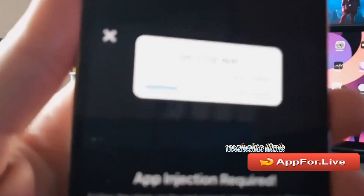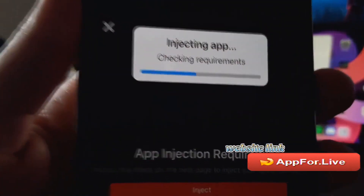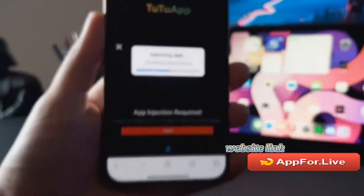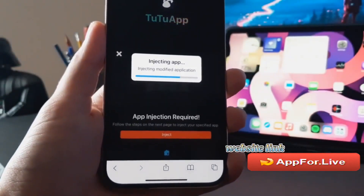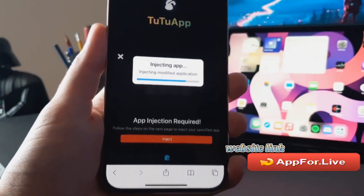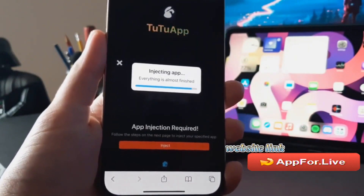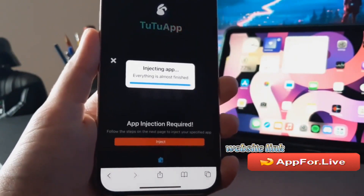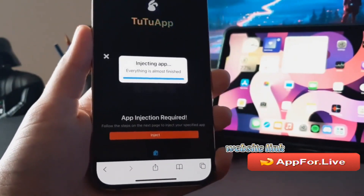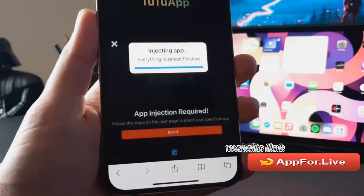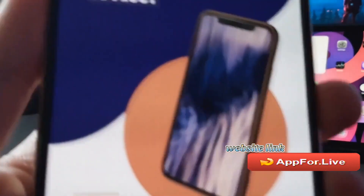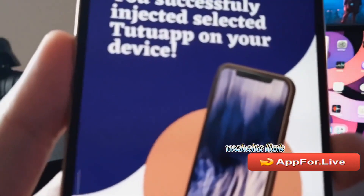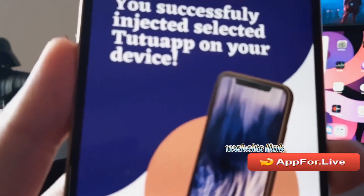Wait for a couple of seconds and then click the inject button. The website is going to download all these files right now — it says checking requirements, downloading data. This is the usual process, so just wait a couple of seconds. My internet is pretty fast so it's going to be done really quick.